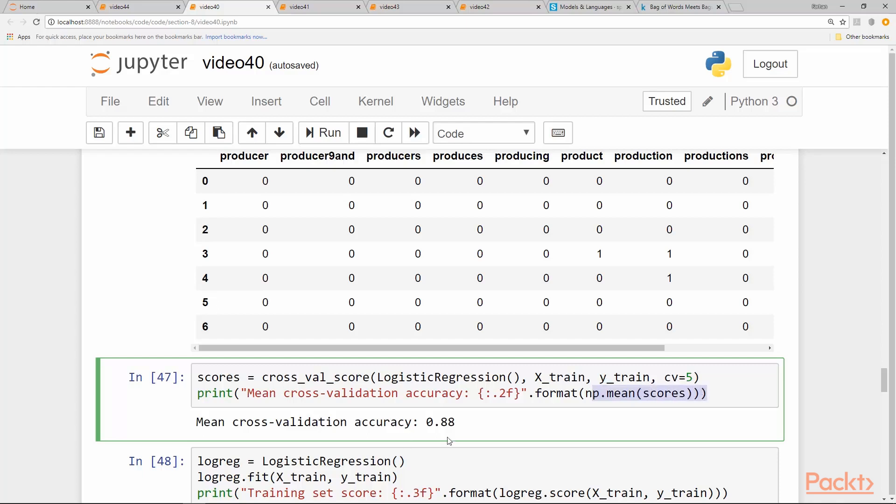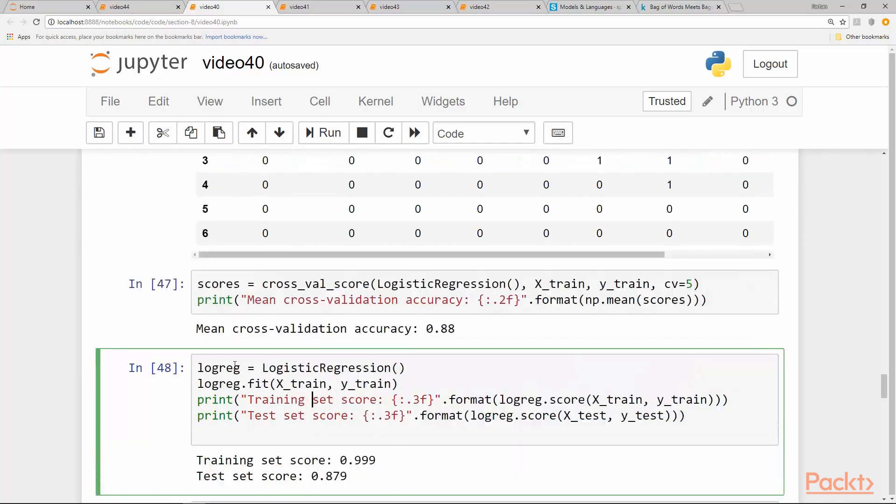And our mean cross validation score, which we calculate from the mean of scores, we get 0.879. It will take a little bit of time, like a few minutes. Now let's create a logistic regression model with default values and see if it is consistent with our cross validation score.